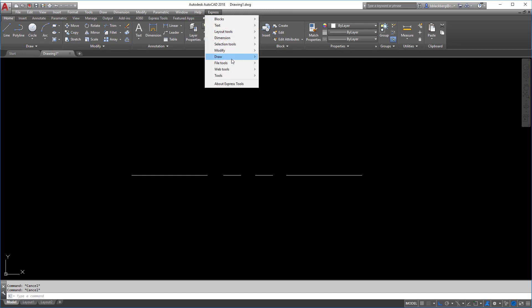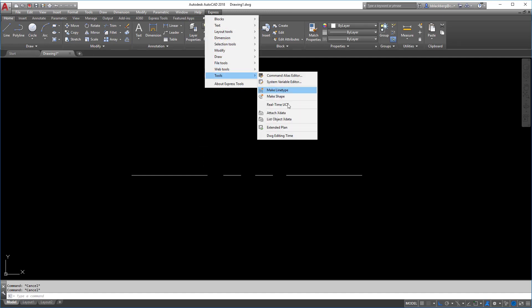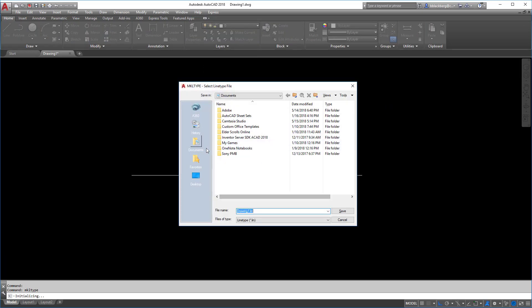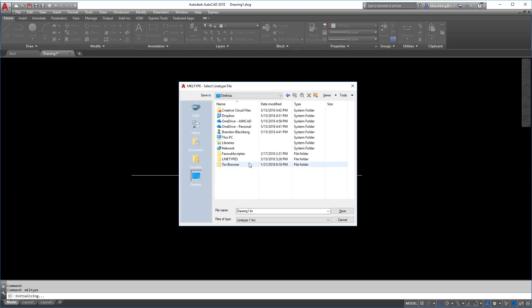So let's go and start converting some stuff here. We're going to go to express, we're going to go to tools, and go to create or make line type. First things first, it's going to ask you where you want to save the file. Again, take special attention to where you're saving this file, as you will need to load this in your drawing whenever you want to use it. So I'm going to put mine on the desktop, and I made a line types folder under there, and I'm going to click save in there right there.